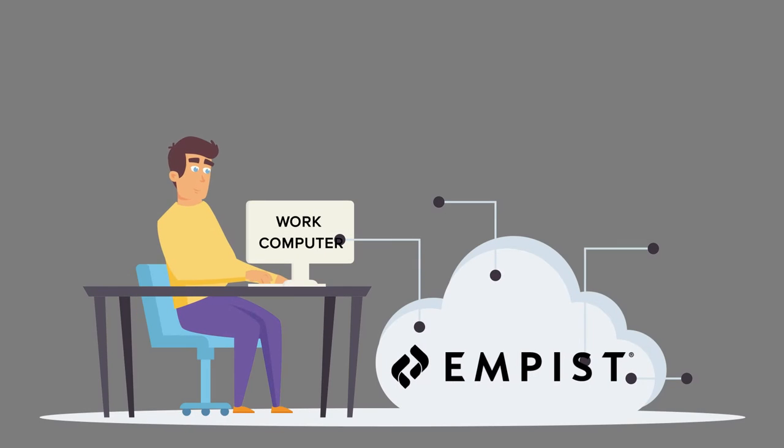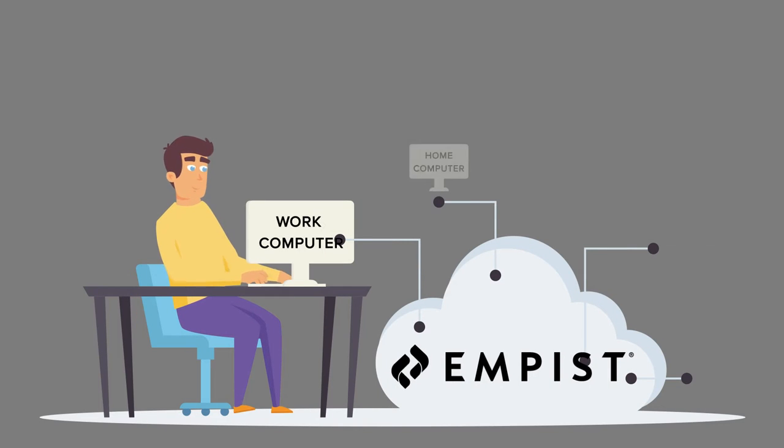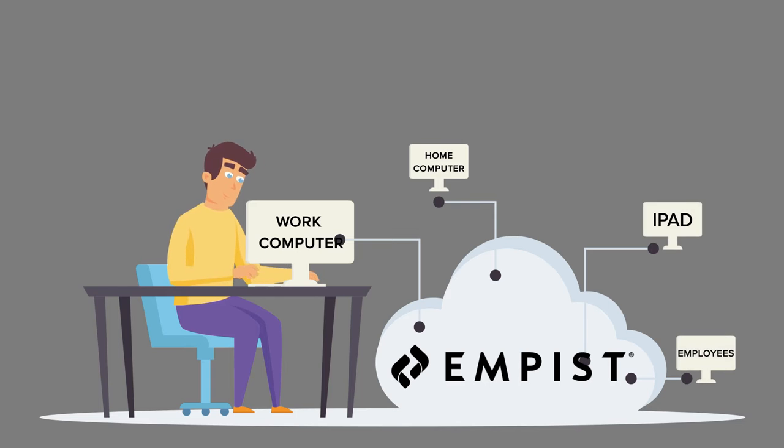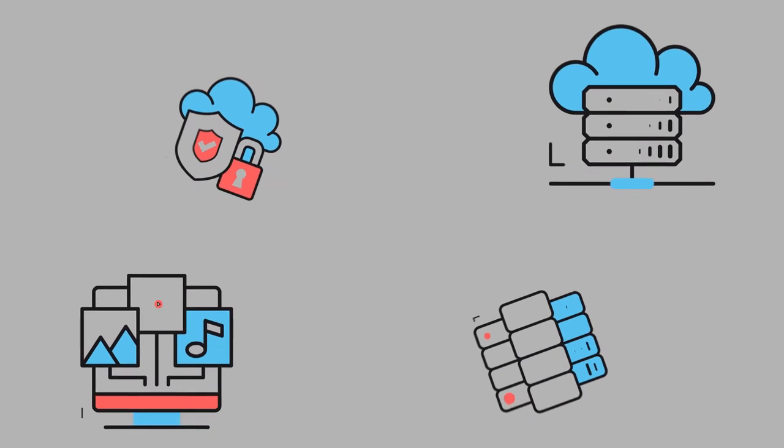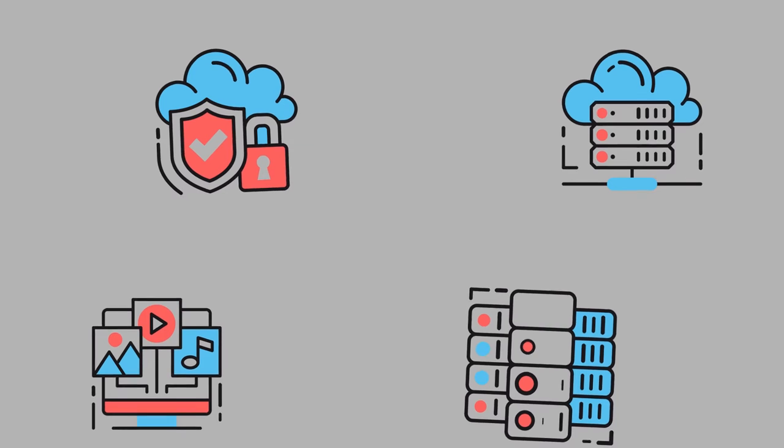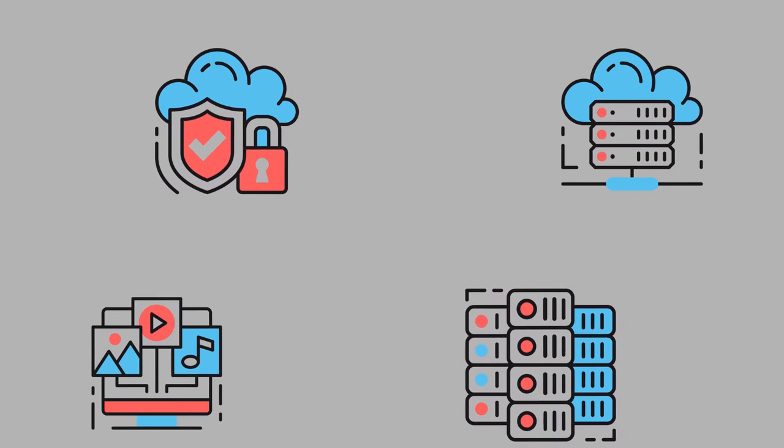In contrast, a private cloud is a computing system specifically designed for and devoted to your business. The option is particularly useful for businesses handling sensitive or proprietary data.